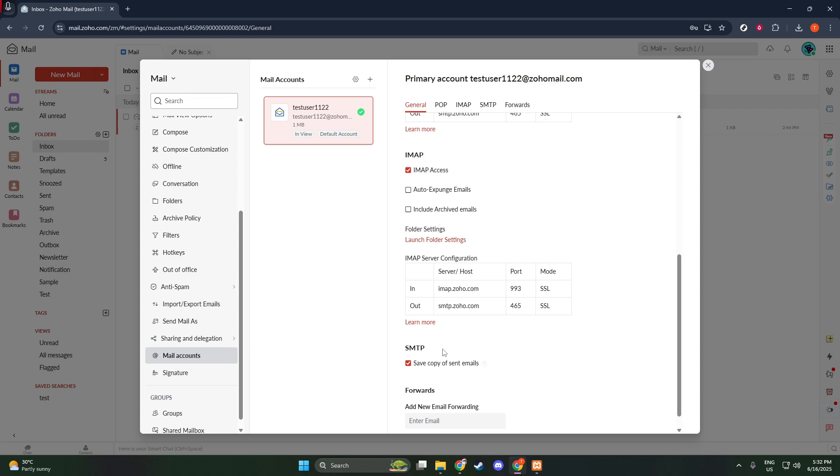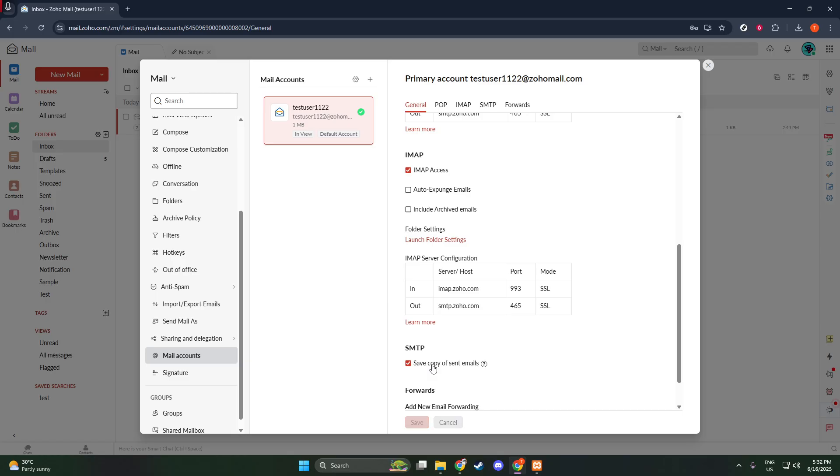Within the SMTP settings, you'll see a checkbox labeled Save Copy of Sent Emails. By default, this might not be ticked, so you want to ensure that you check the box. This option is invaluable in maintaining a record of all your sent correspondence. It will keep copies of all your sent emails neatly filed, just in case you need to reference them later.